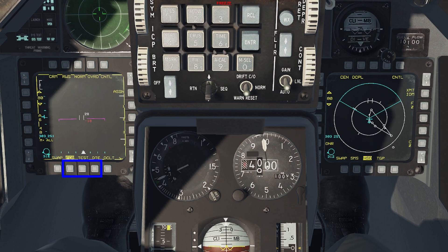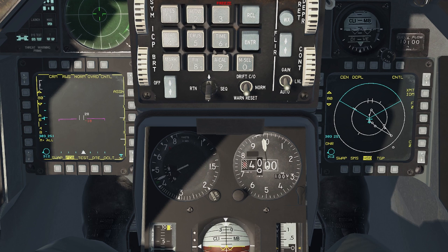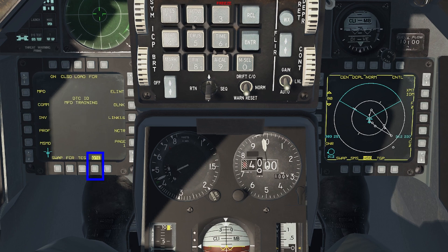Between these, you have three OSBs which you can configure. As you can see, for example, on my left MFD, I have the FCR, Test, and DTE pages selected. Mid-flight, the DTE page is not needed for the most part, so I can change it to something else. Select the page you wish to change by pressing the respective OSB, then press that same OSB again. You can then select which page you would like to have on there, like, for example, the TFR.